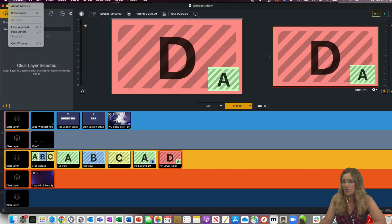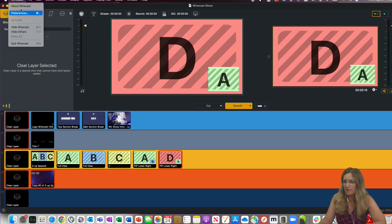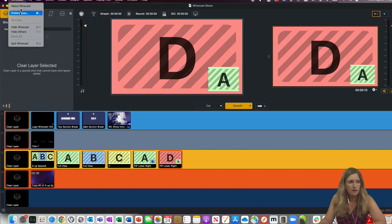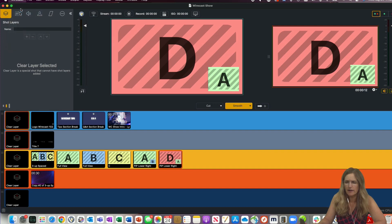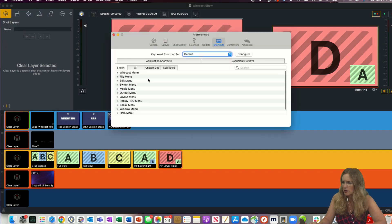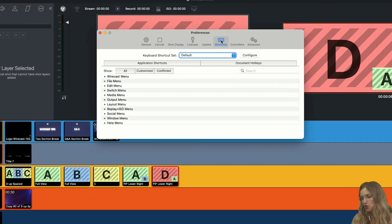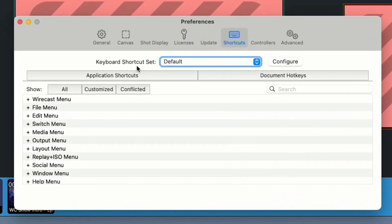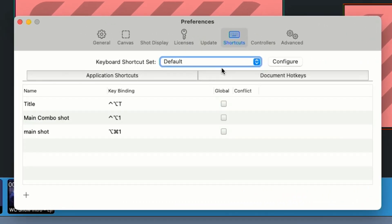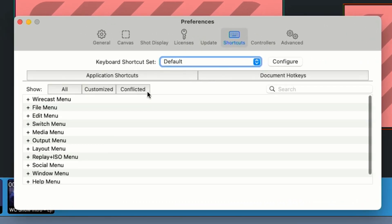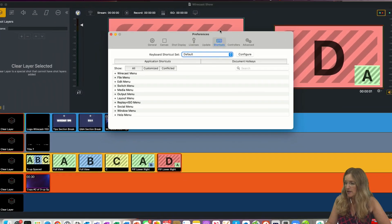So the first one I wanted to go over is keyboard shortcuts. If you go to 15.1 and look at preferences, we have this new area called shortcuts. And you can see that there's two tabs here. One is application shortcuts and one is document hotkeys.